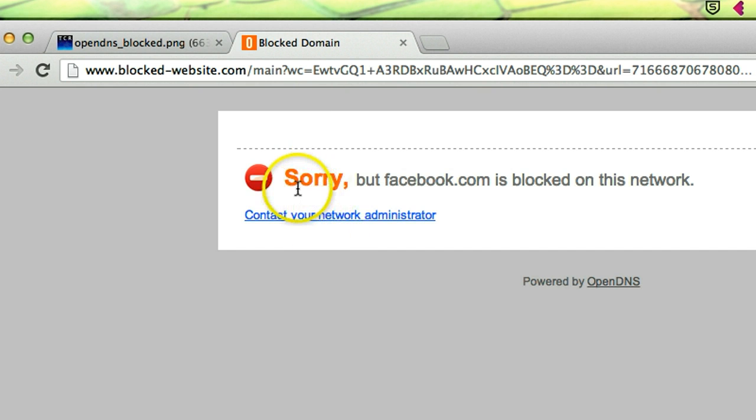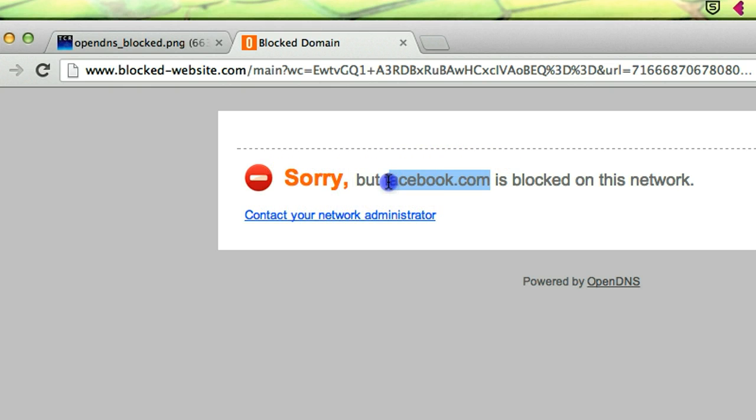Okay, see this website Facebook is blocked by network administrator.